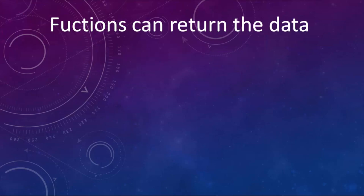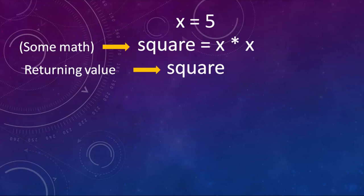When you're creating your function, it's good to know that functions can return data. For example, if a function is doing some math calculations, it's very possible that this function is going to have a returning value.